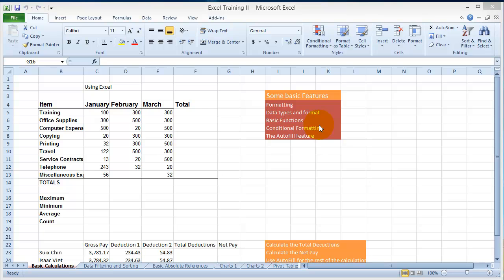Welcome back to learning about Excel and some of the concepts in Excel. In this session I'm going to cover some of the basic components and doing some basic calculations using Excel.